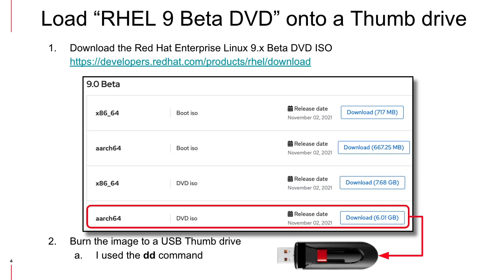Next, go to the link shown and download the RHEL 9 Beta DVD for ARM. Burn the DVD ISO onto a USB thumb drive. I used another 16 gig thumb drive and I used the dd command to burn it onto the thumb drive.